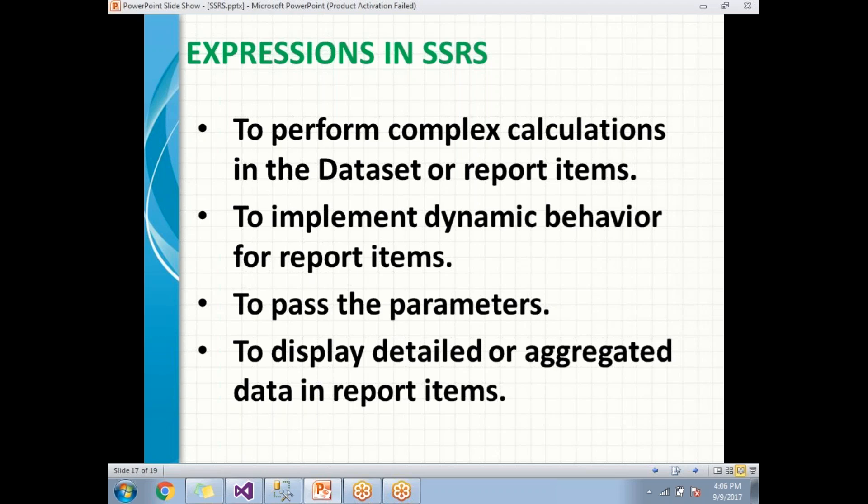In other technologies, plus is used as a concatenation operator, but in SSRS you can use plus or ampersand. When you use plus or ampersand, that is a kind of expression. Whatever you do apart from the raw database value, that is nothing but an expression. These are very important concepts in SSRS. For detailed and practical explanations, watch the next videos.